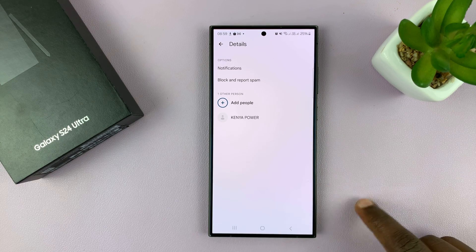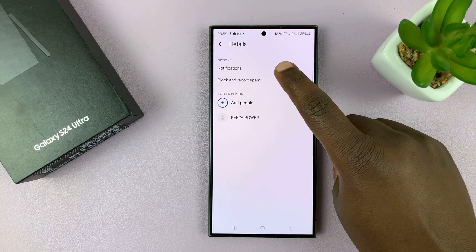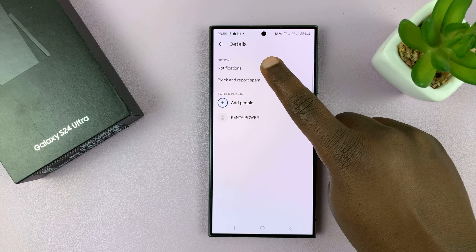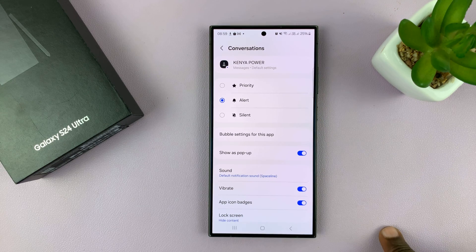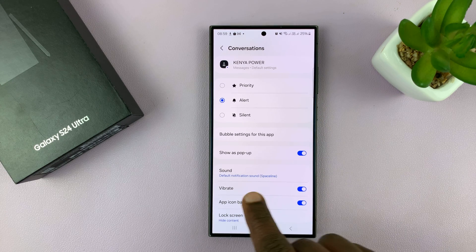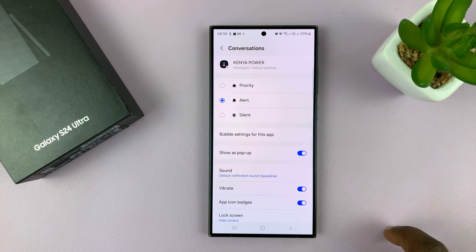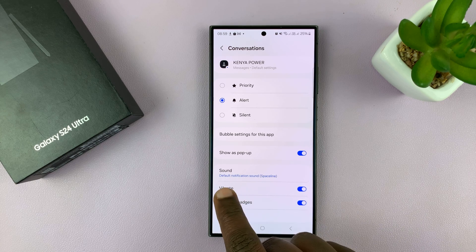On the Details page, you should see Notifications. Tap on that, and under Notifications, you should see the option for Notification Sound.